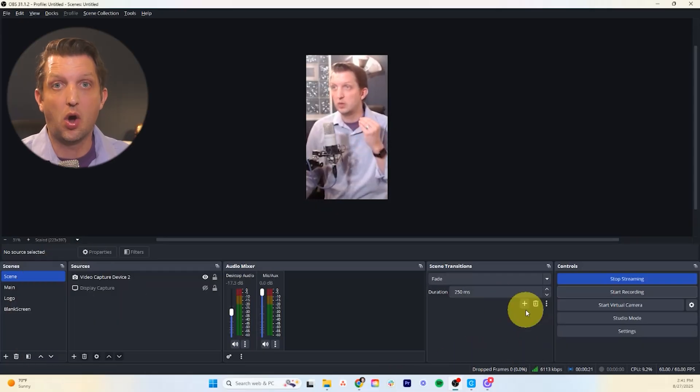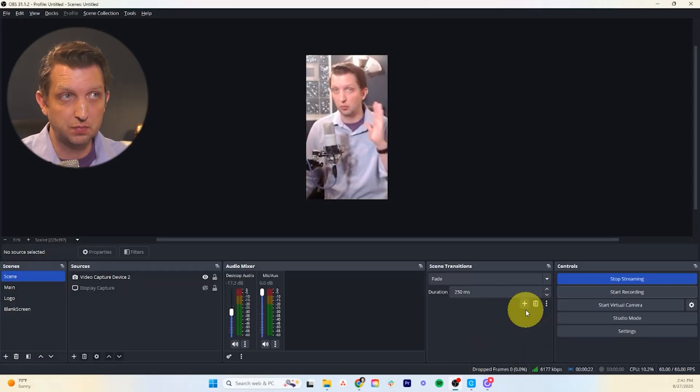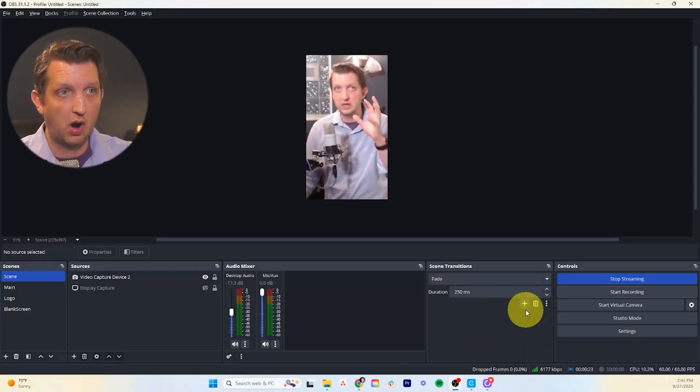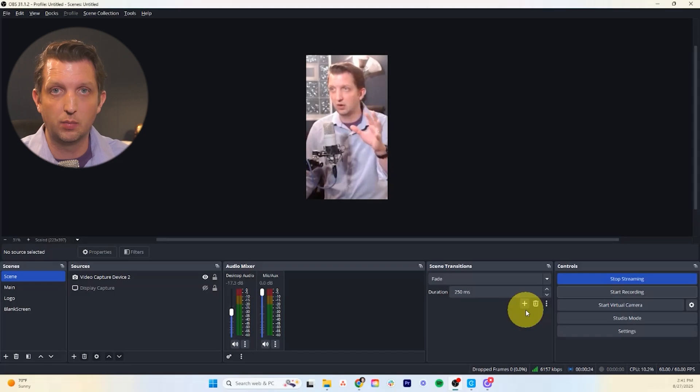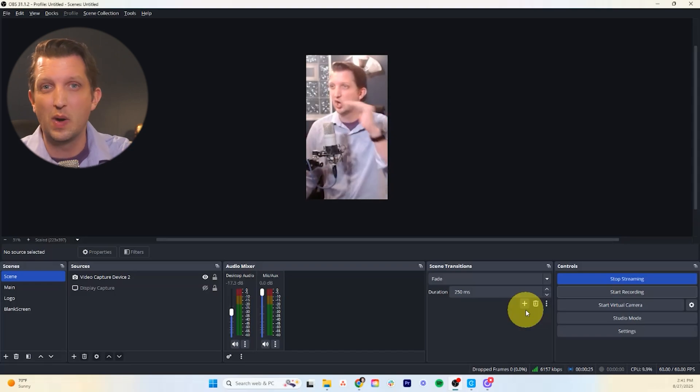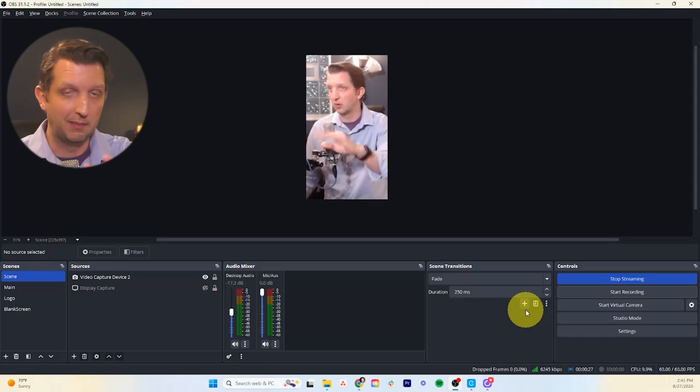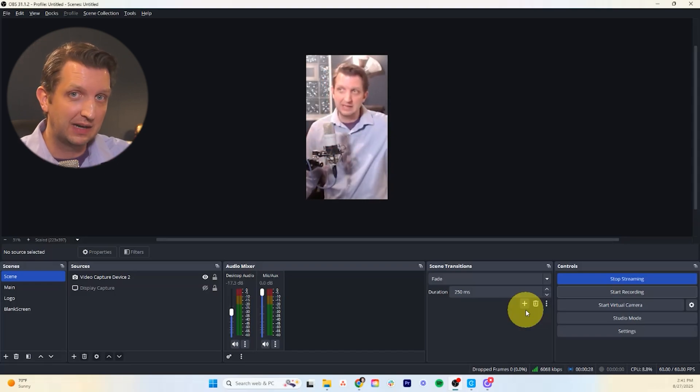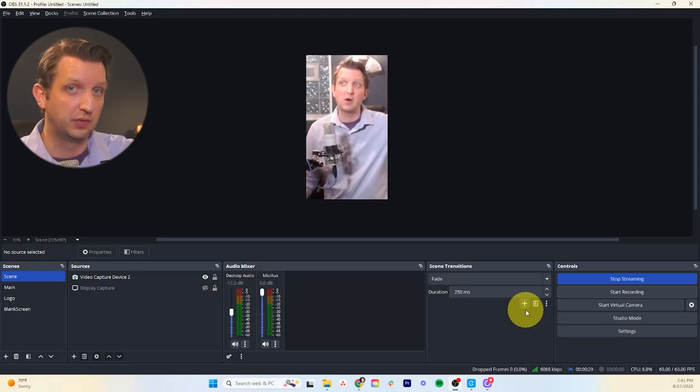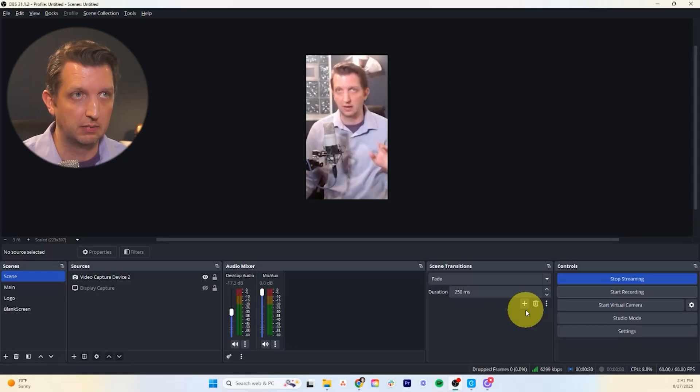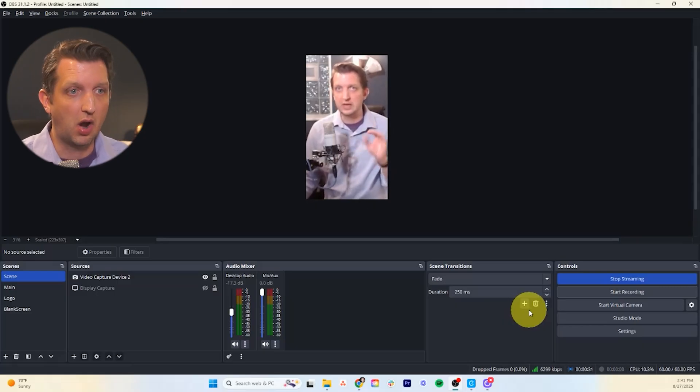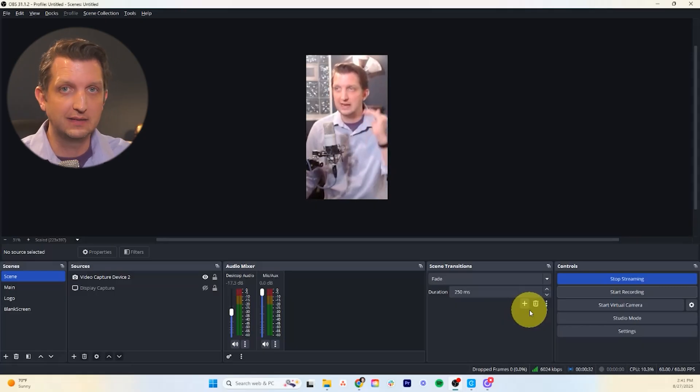So now it means that we are streaming which means what we have here in OBS is going to Instagram. That does not mean that it's going out from Instagram. So we are sending the signal from OBS.